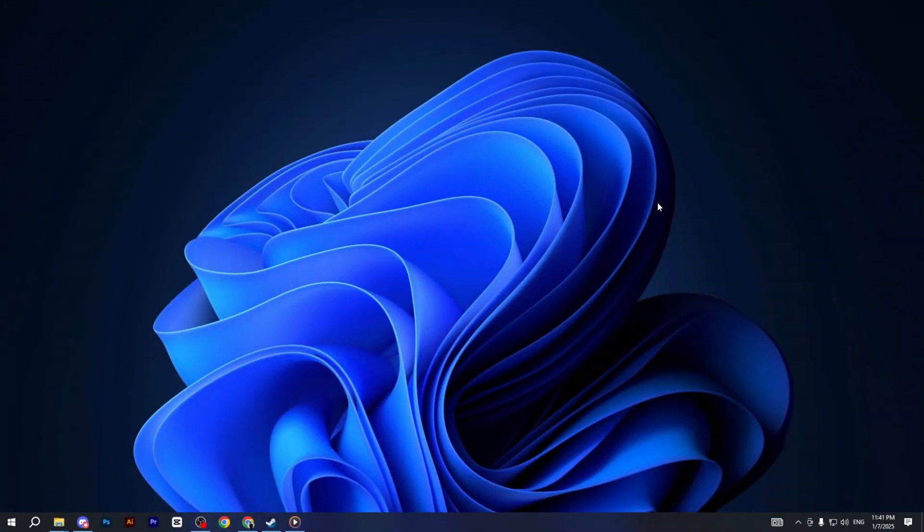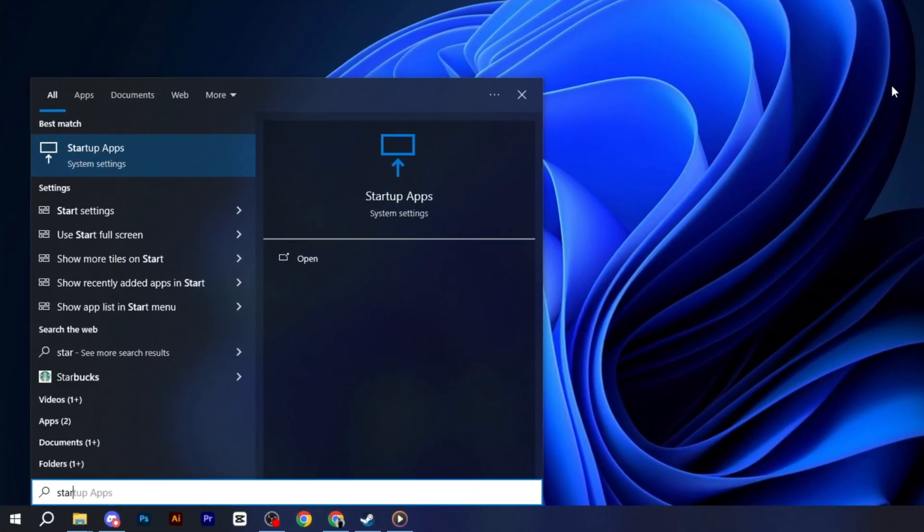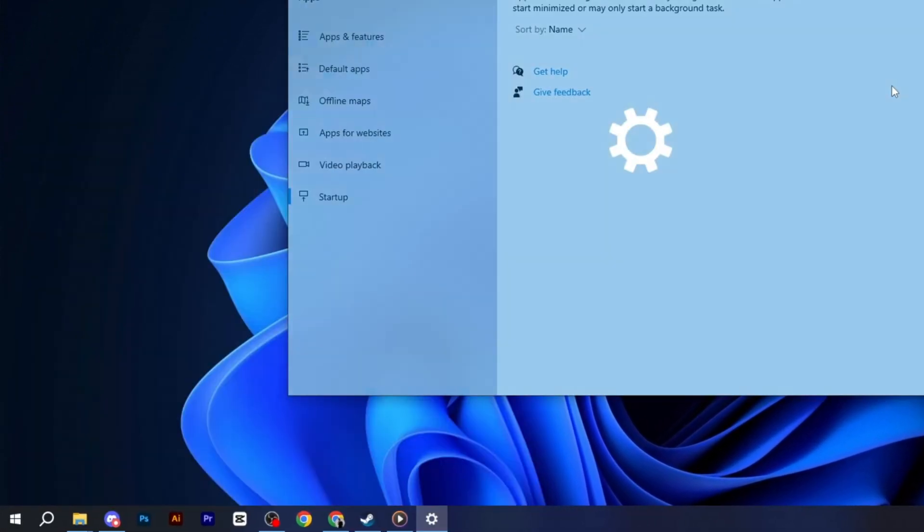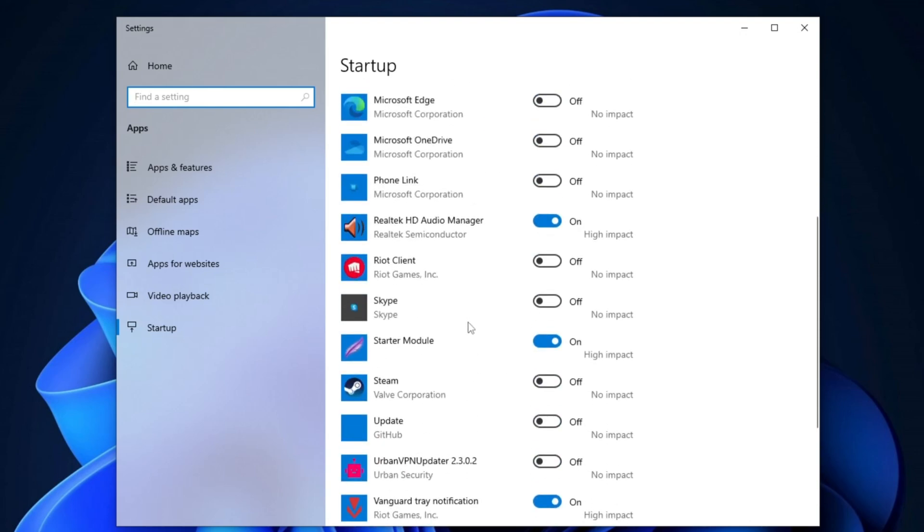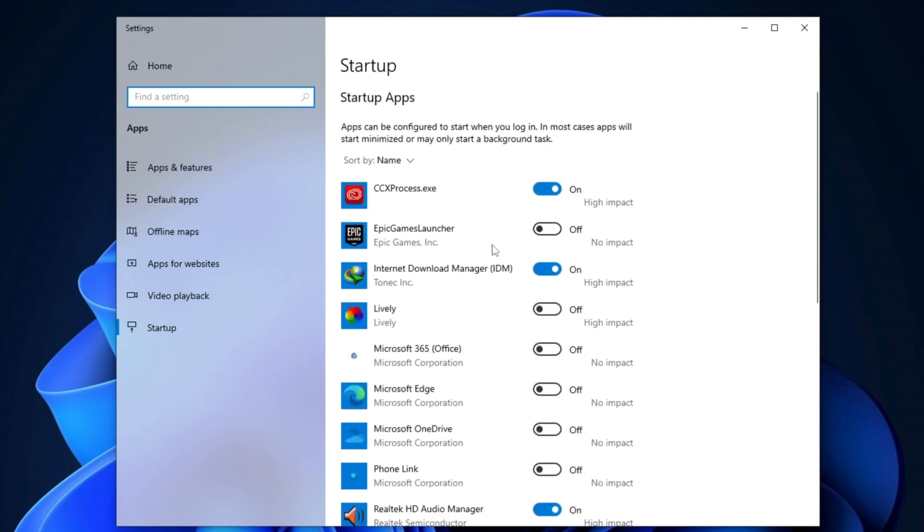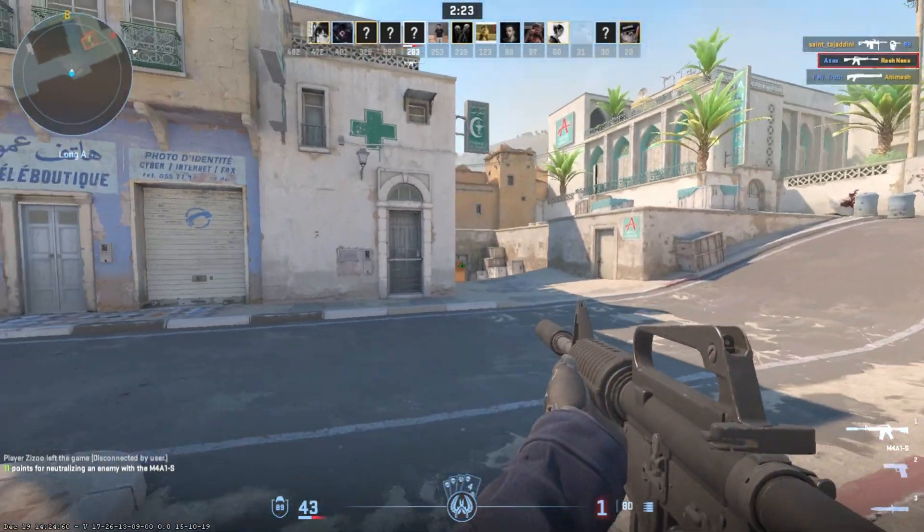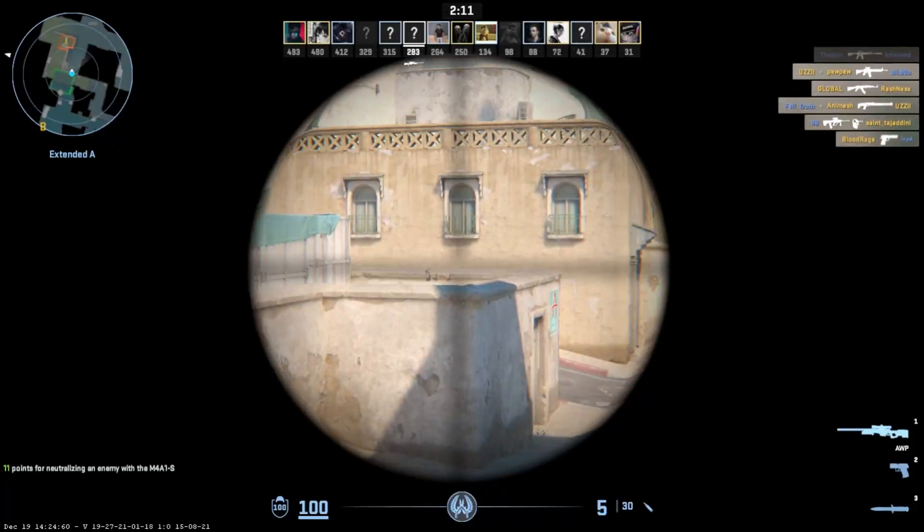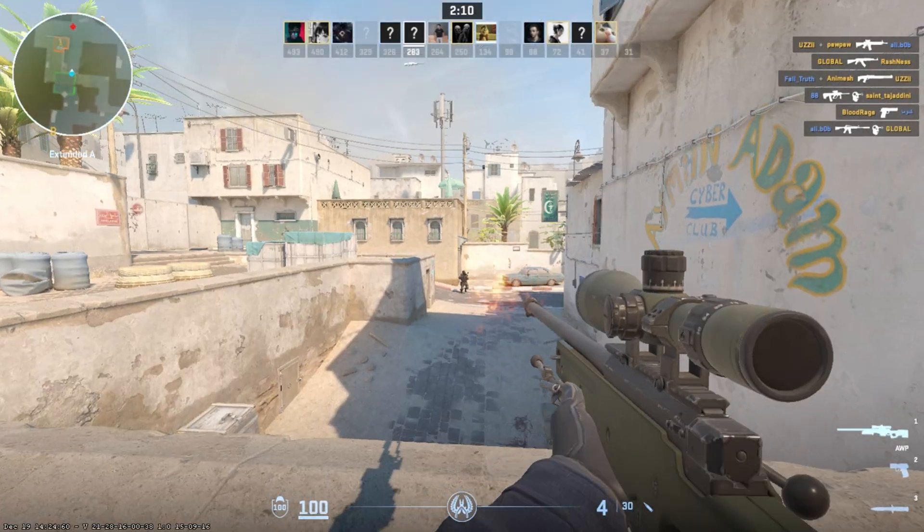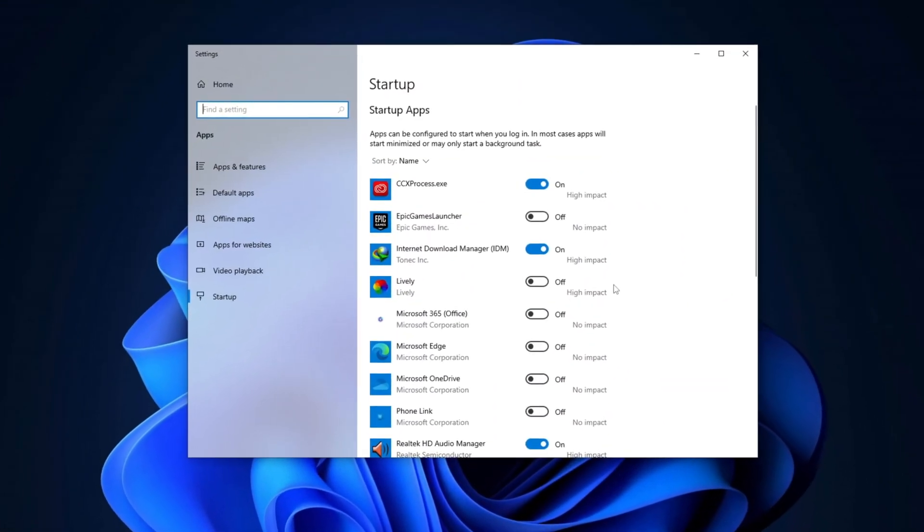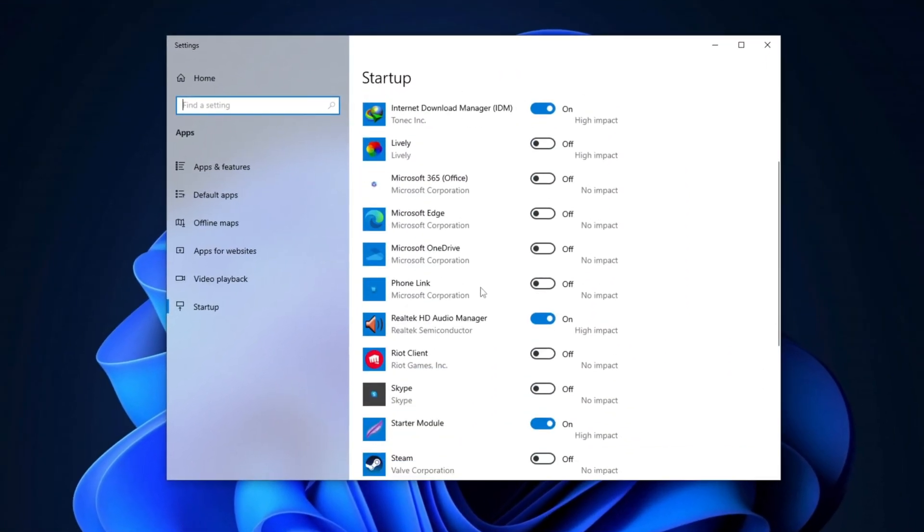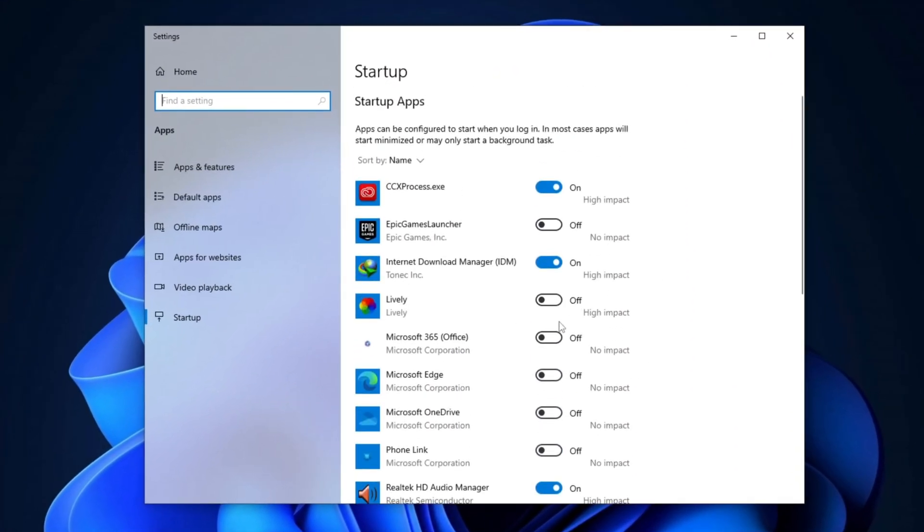Now, press the Windows key and type Startup Apps, then hit Enter. Once you are in the Startup section, disable any unnecessary or unwanted startup applications. This will help improve boot time and reduce resource usage, allowing your system to run more efficiently. Simply toggle off the applications you don't need to start automatically when Windows boots up.